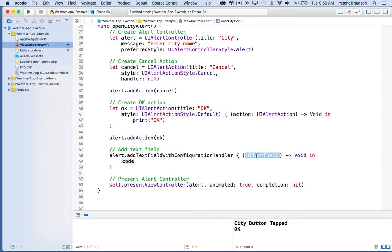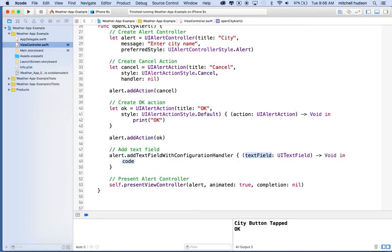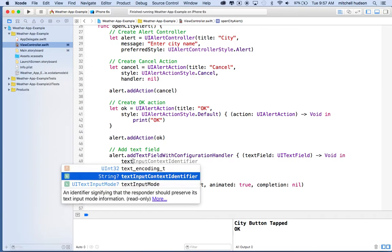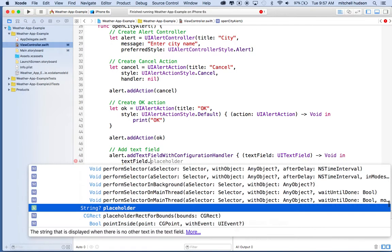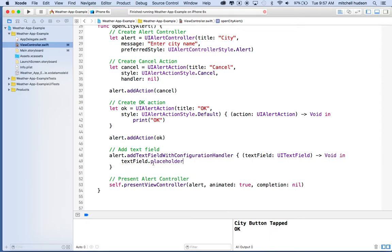I want to use the handler because I want to configure the text field and set some options on it. Select the option and hit return, and Xcode will type the closure syntax. We need to fill in the code — type 'textField' with type UITextField, returning void. Then in the code block we'll say textField.placeholder, which is that little grayed-out text that hints at what you should type, and set it equal to 'city name'.